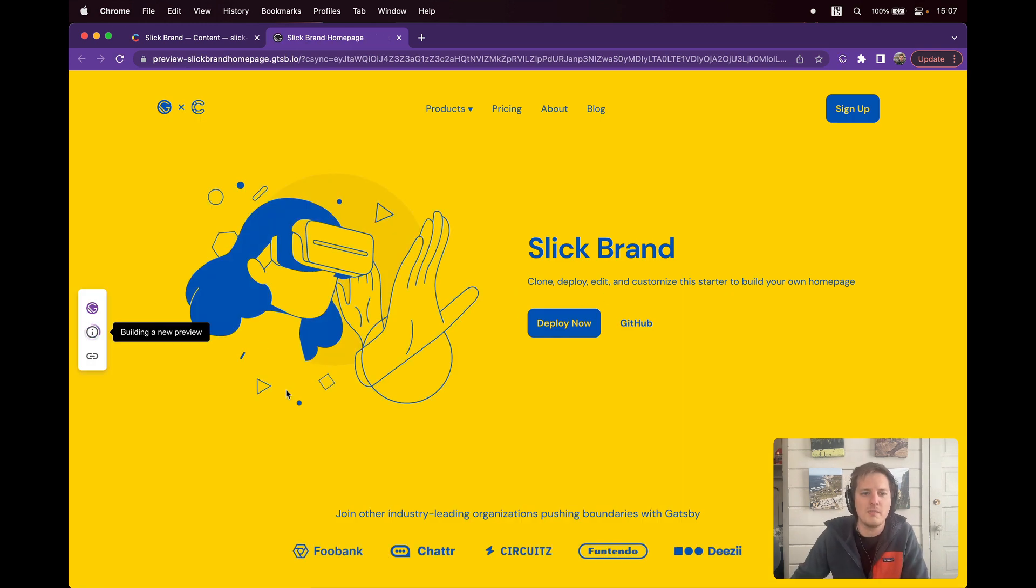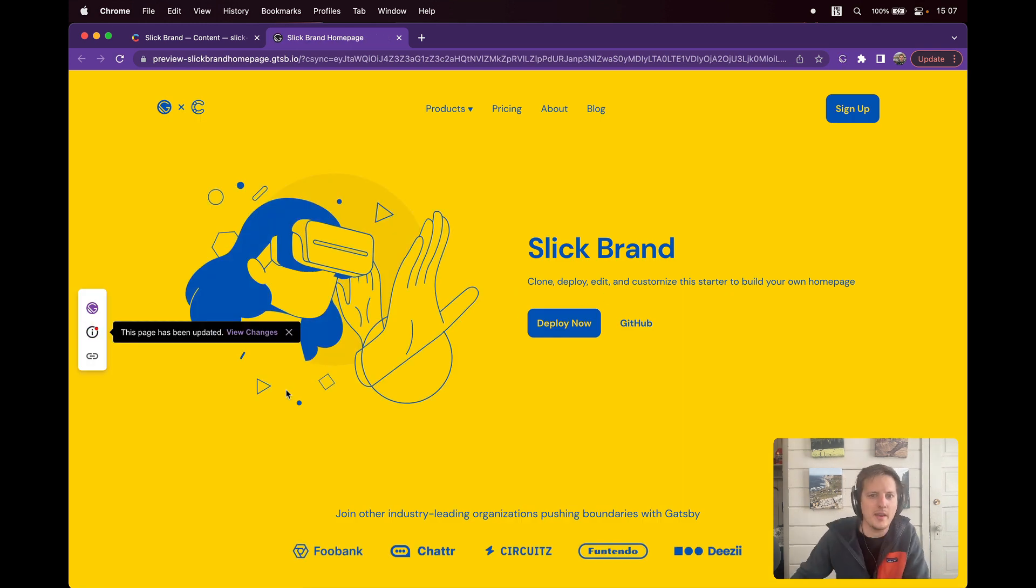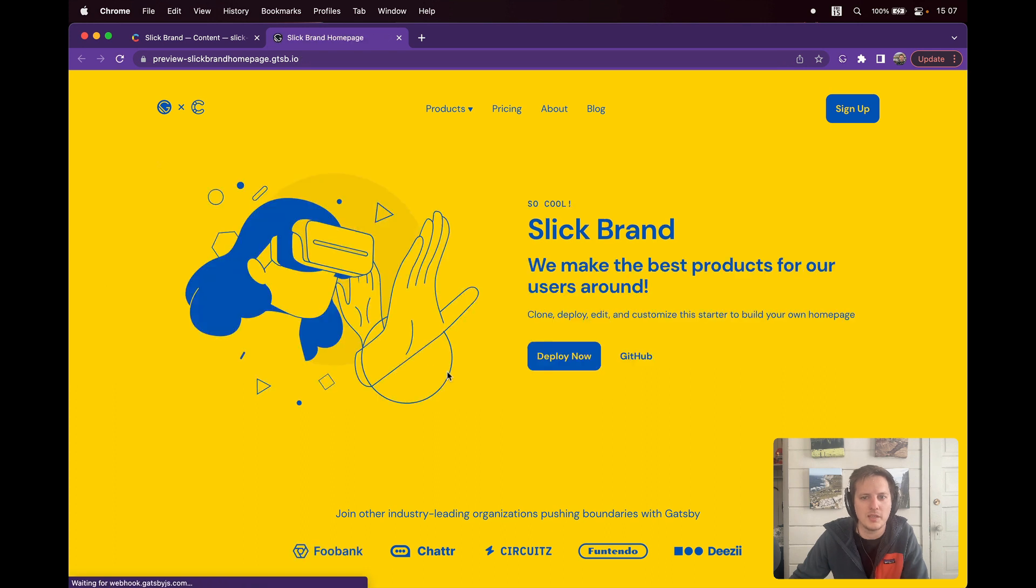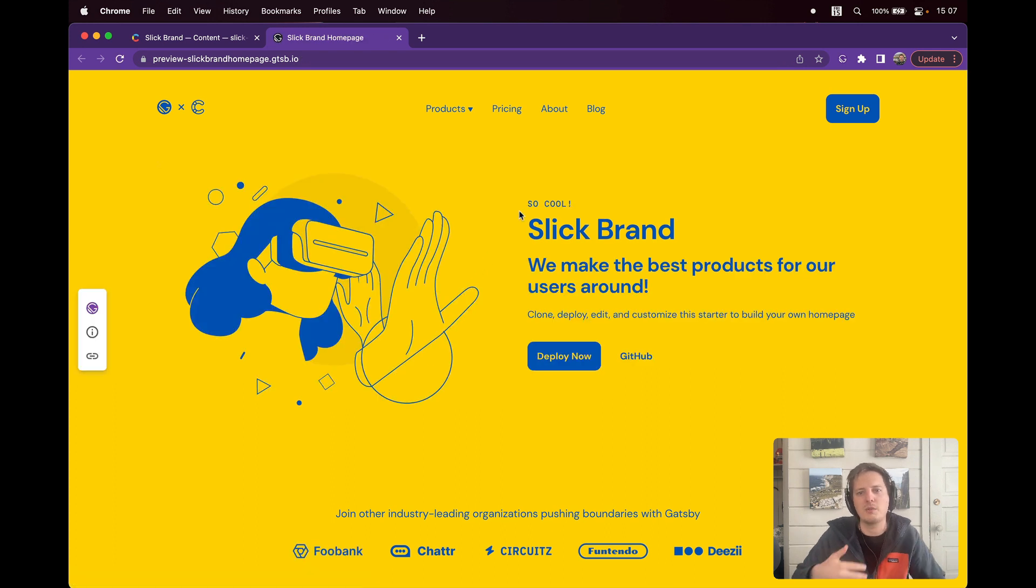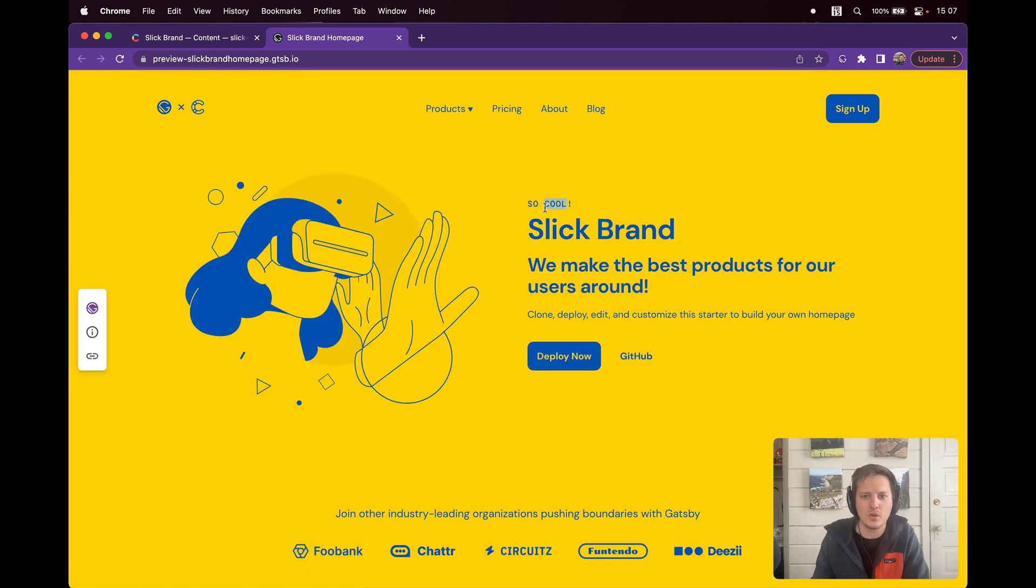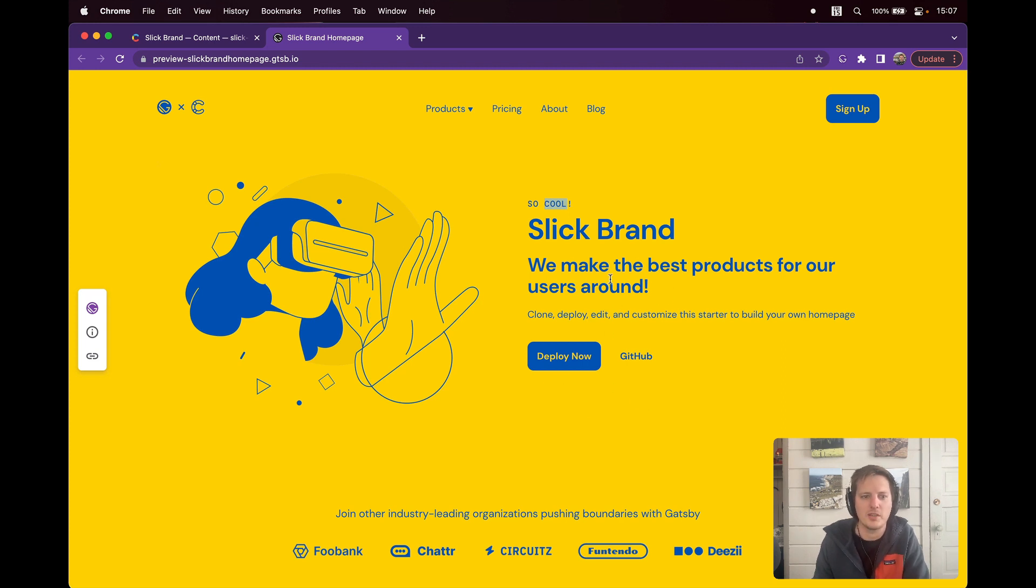Immediately I'm routed through the page, and you can see this page has been updated. So I'll click View Changes. Now I can see what my changes look like in context. So cool. Slick Brand. We make the best products for our users around.